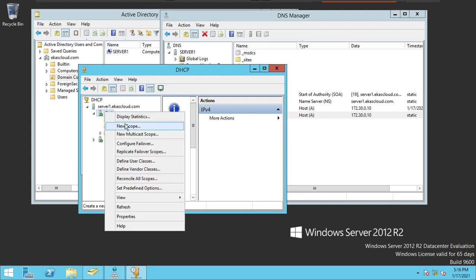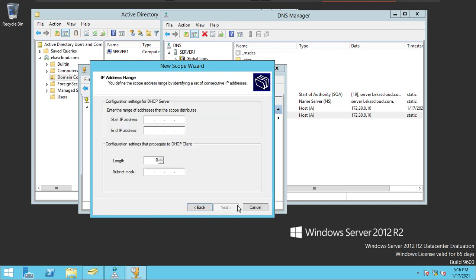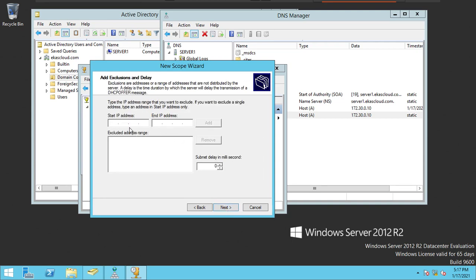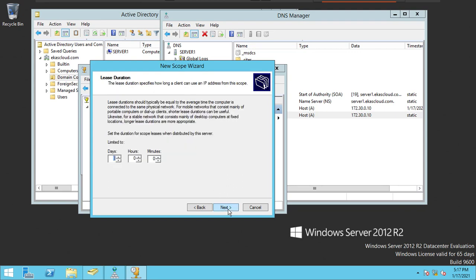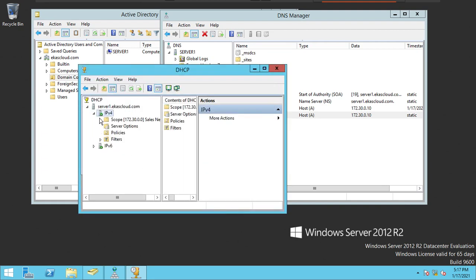After authorization, we can start working. Let's go back and create a new scope. I'll give it the name 'Sales Network' — 172. The start IP address will be 172.30.0.100 and the end range will be 172.30.0.150. I'll skip exclusions and additional options and click Next through to finish. This is my scope, and I can now start providing IP addresses to clients.